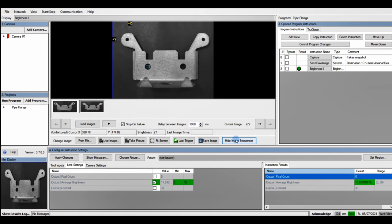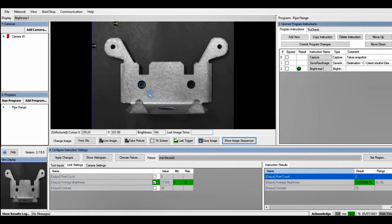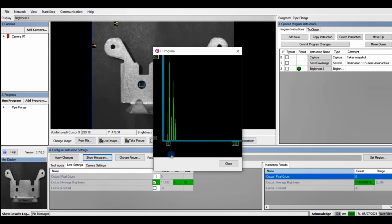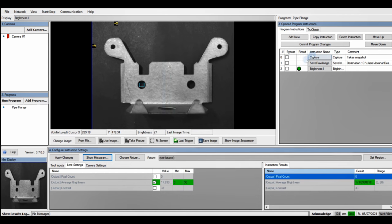I can go back and we can see we get a pass again with the average of 17. I can also go to my histogram graph to understand my settings better.